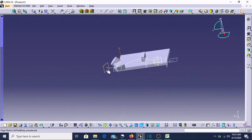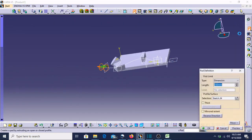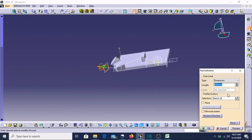I'll quit and give the Pad command. Or we can give 'Up to Last'.